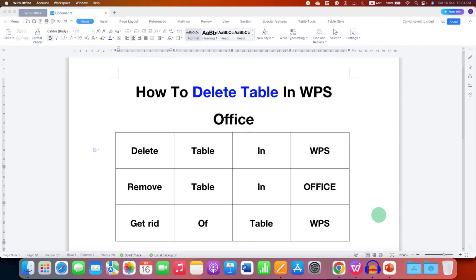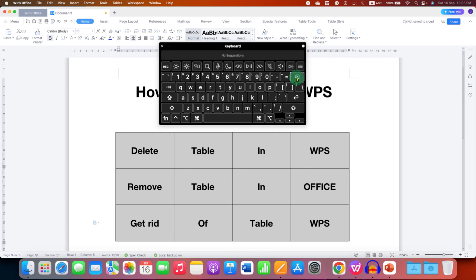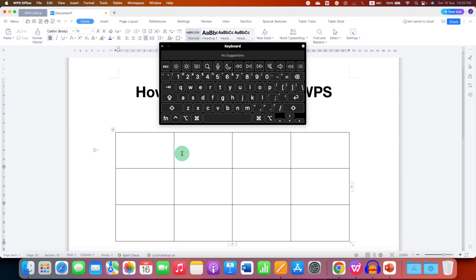In this video you will see how to delete a table in WPS Office. You may have selected the table and clicked the backspace option — but this only deletes the text, not the table.